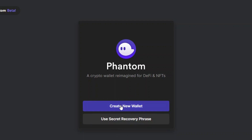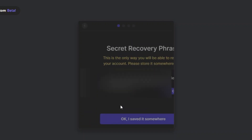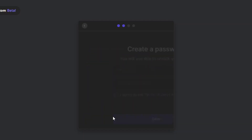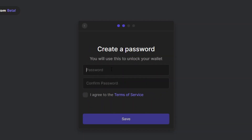If you already have a Phantom wallet you can use the secret recovery phrase to sign back in, but if you don't, you'll need to create a new wallet. This will show you your secret recovery phrase — simply copy it and save it somewhere safe. It's very important: if you lose it, you cannot sign back into your Phantom wallet.